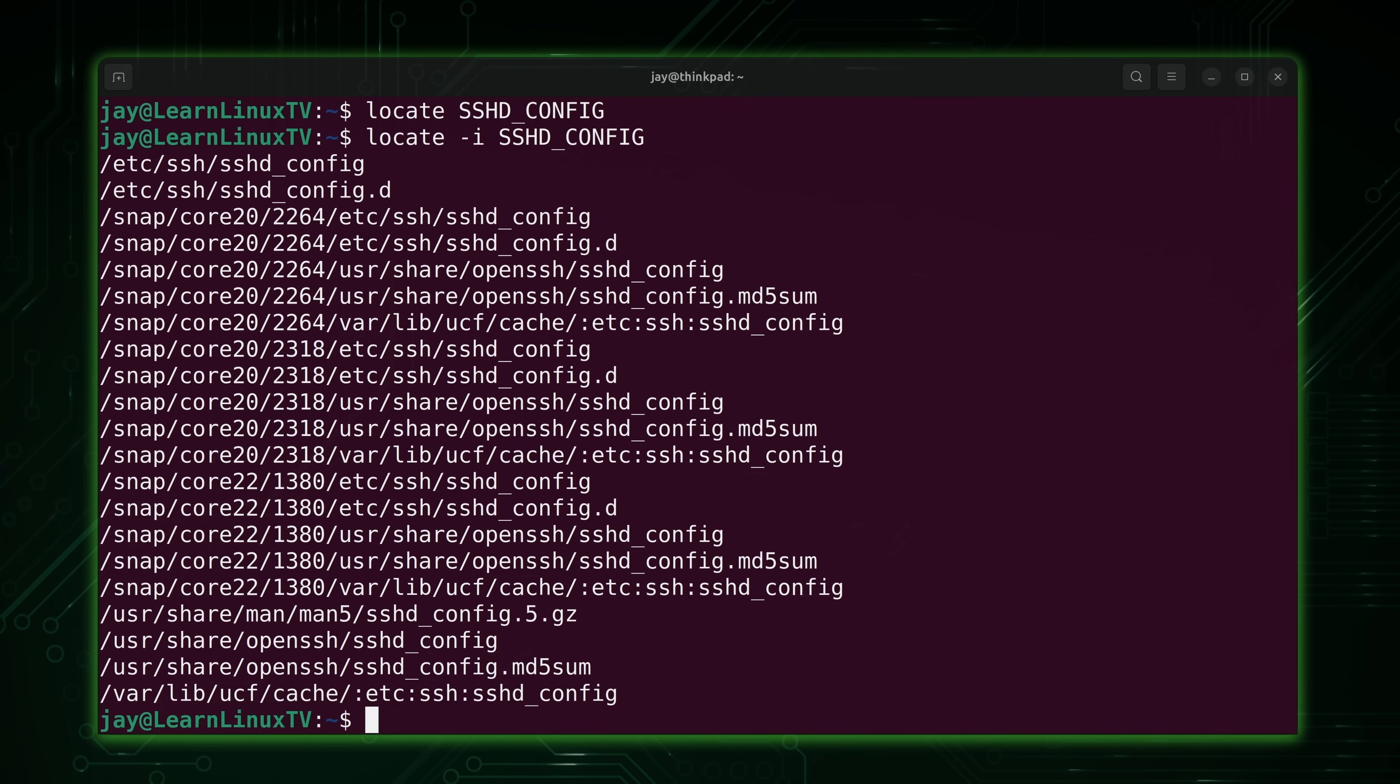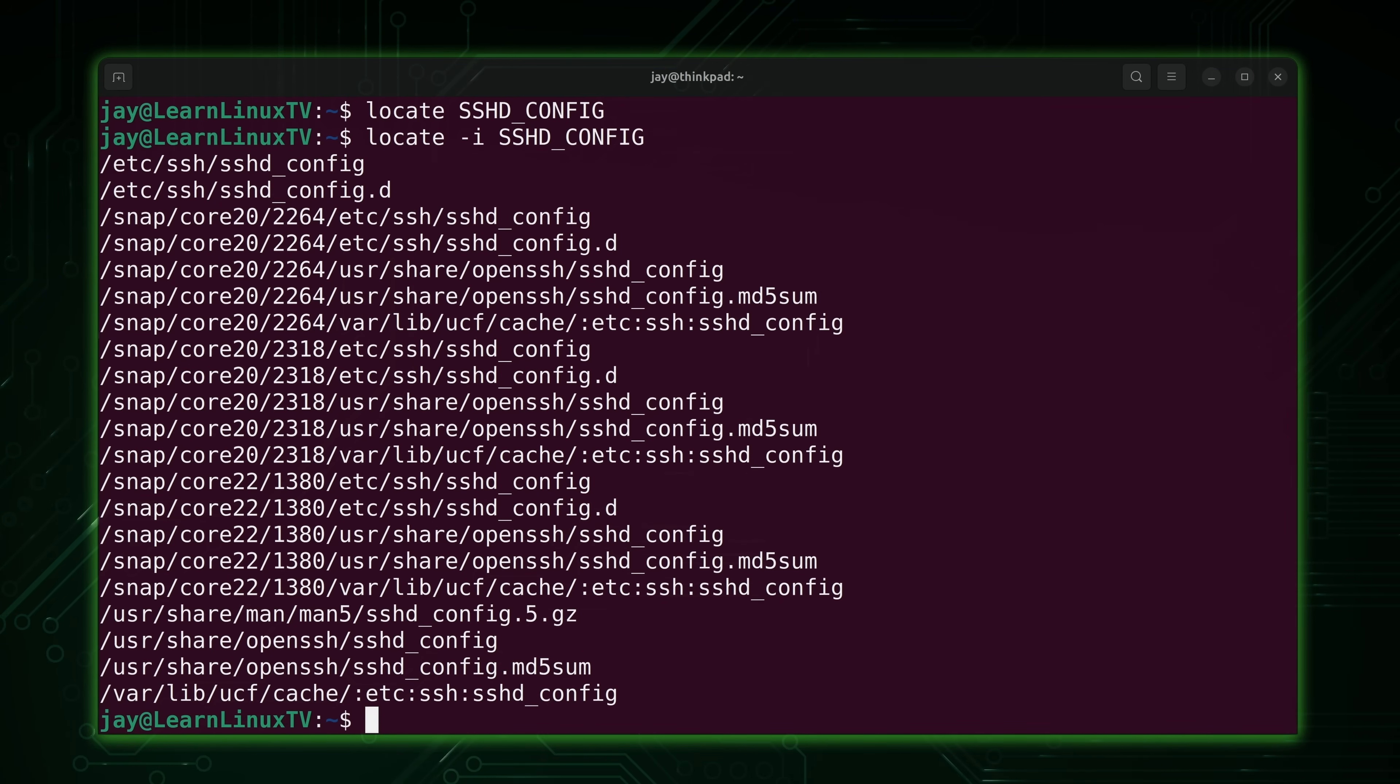-i activates case insensitive mode, and that's very helpful if I don't know the case of the file. I might know how it's spelled, but I don't know is it camel case, uppercase, lowercase. If I don't know, then I could use -i to avoid even caring about whether or not anything is uppercase or lowercase.